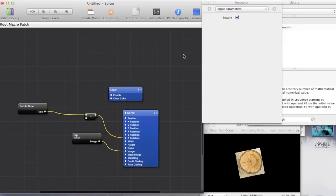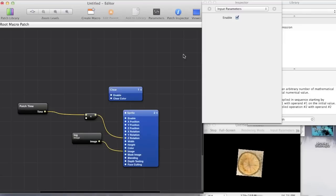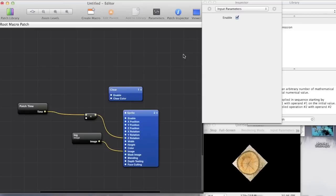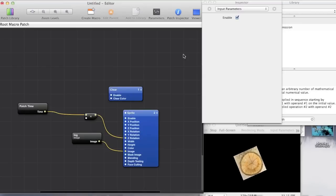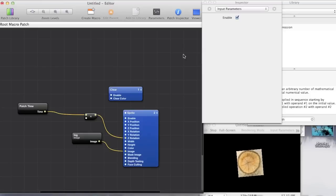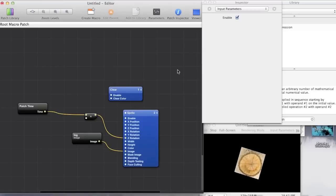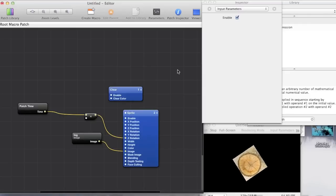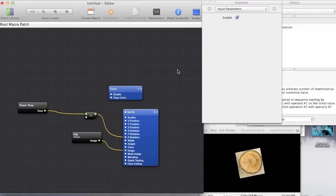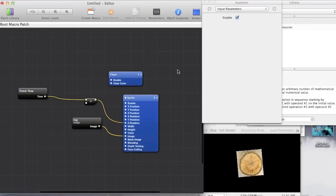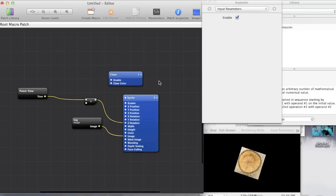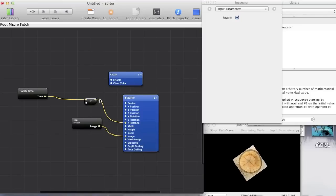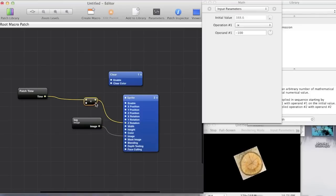So what I'm going to show you next is just essentially moving the position of the object on the screen. So we want to make it move across. And it follows pretty much the same principle. So all we have to do at the start is just get another math patch.